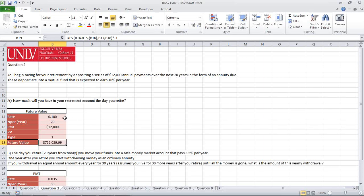For the rate, we're going to be using 10%. For the NPER, we're going to be using 20. For the payments, we're going to use $12,000 as indicated by our problem here. And the type is going to be equal to one for the beginning.